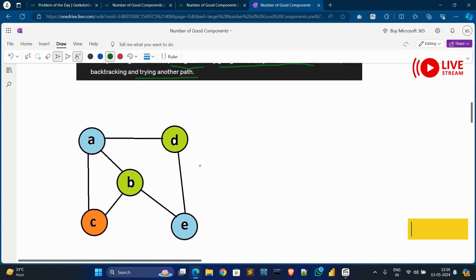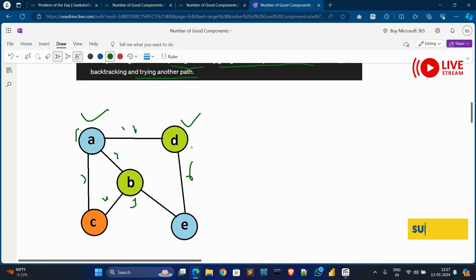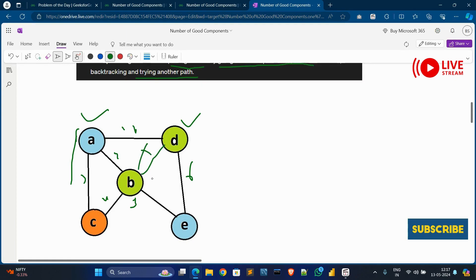Now, this is an undirected graph — undirected means we have not mentioned any direction. In this case there are five vertices and six edges. But can we call it a good component? No. Why? Because although most nodes are connected, vertices B and D are not connected to each other. So we cannot call this a good component graph.